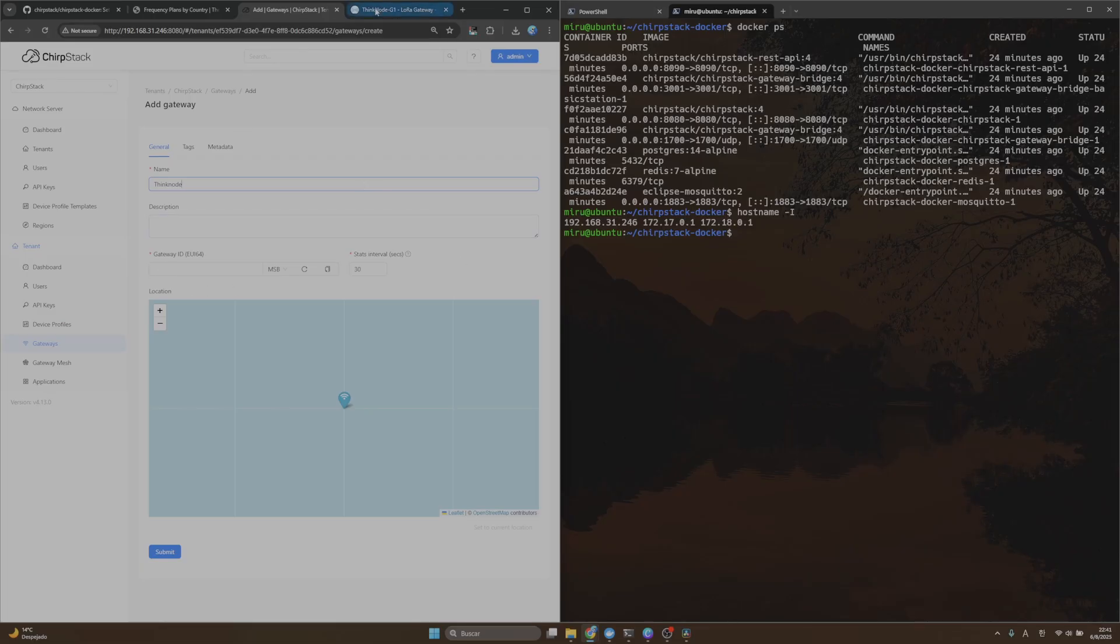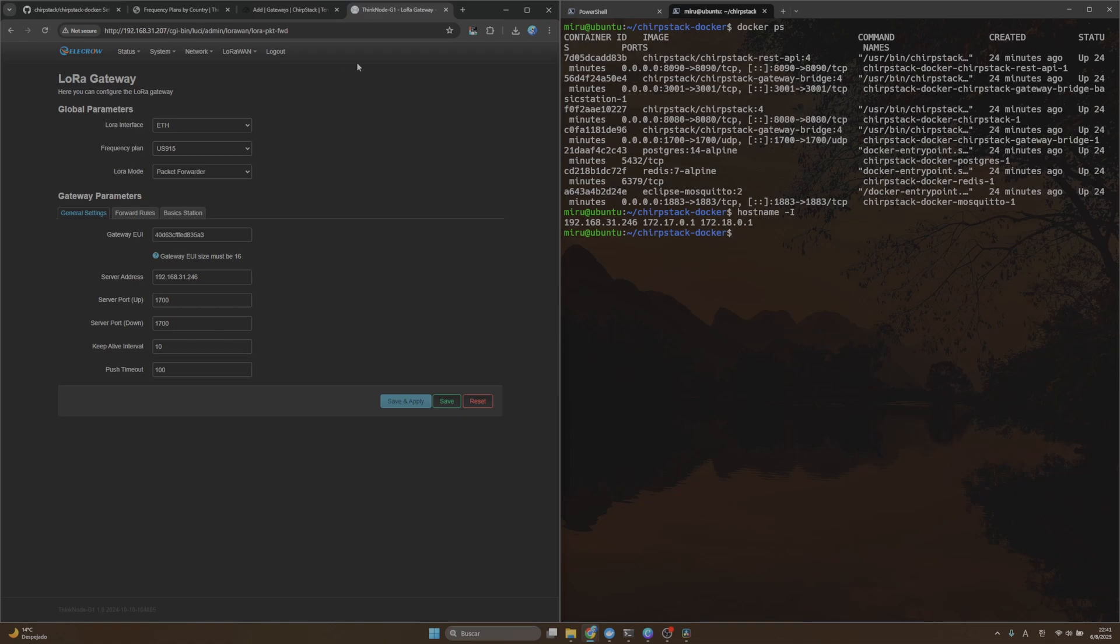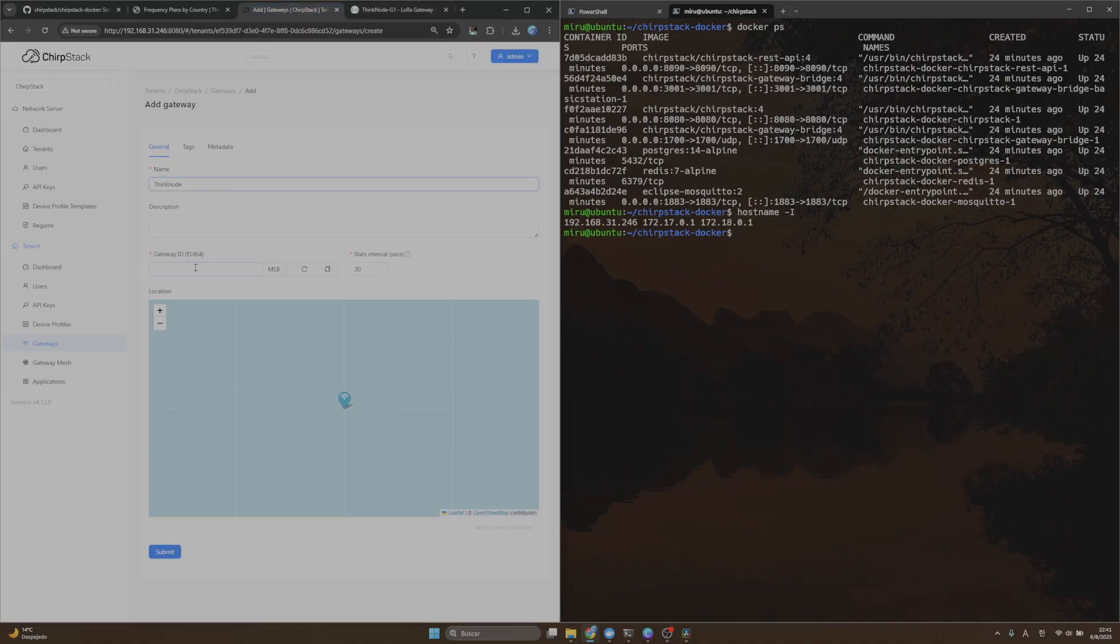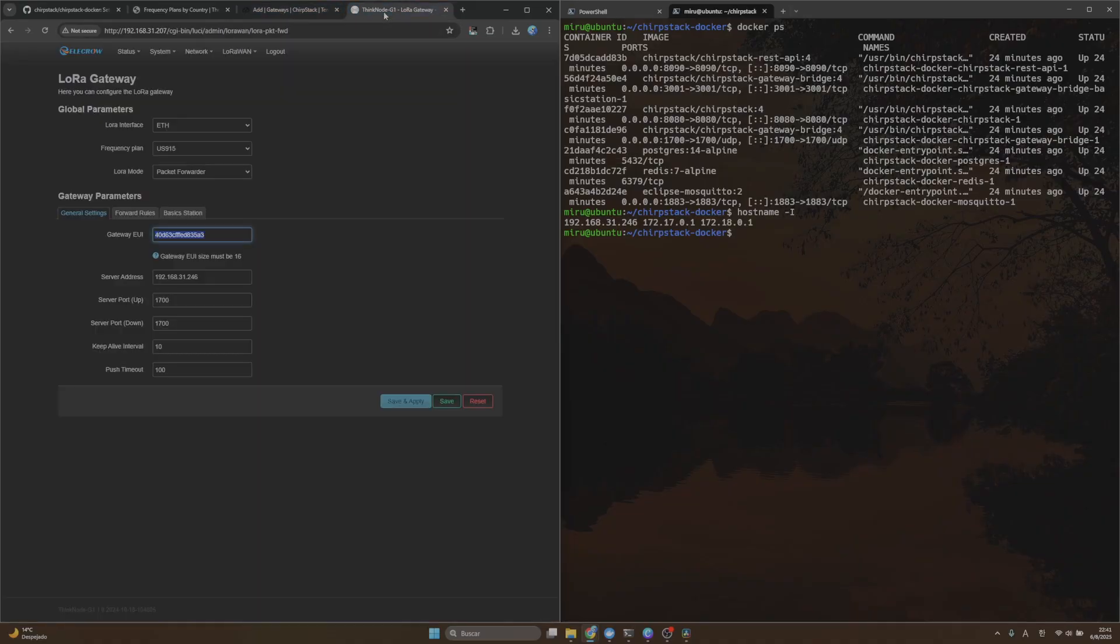I will use my ThickNode gateway. Here in the Gateway ID, I will use the ID from my gateway. For example, this is my configuration for my gateway. I will use this Gateway UI.